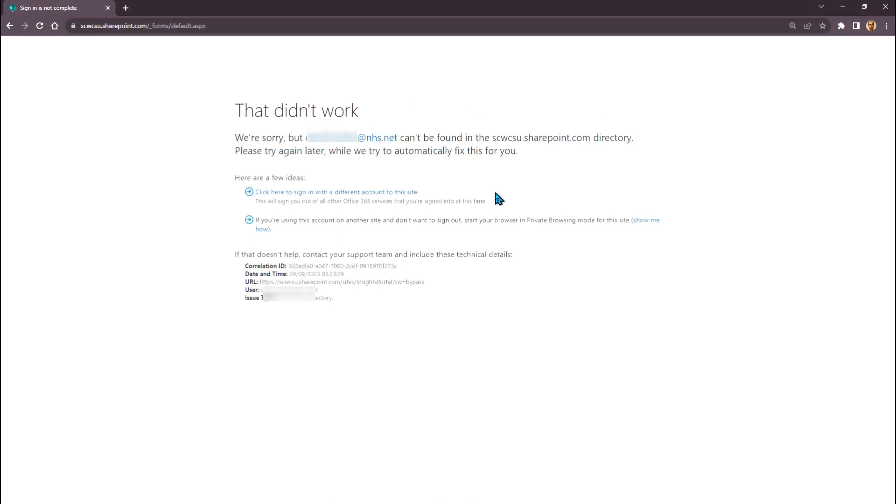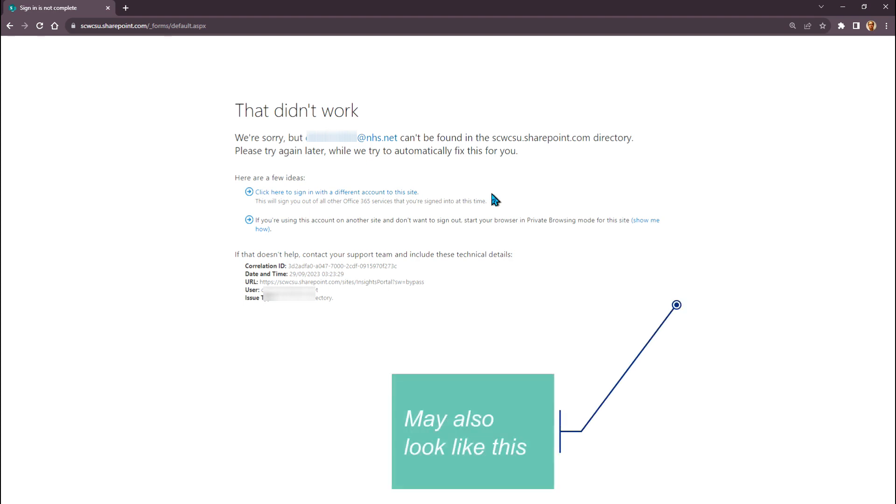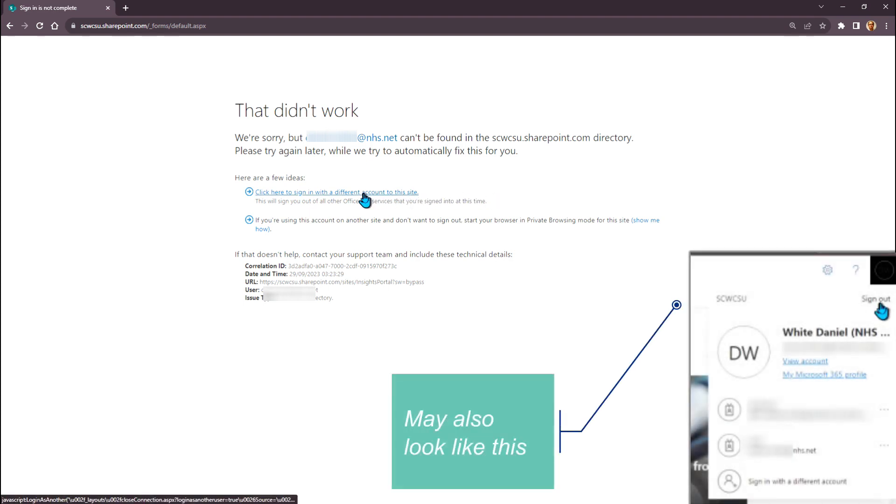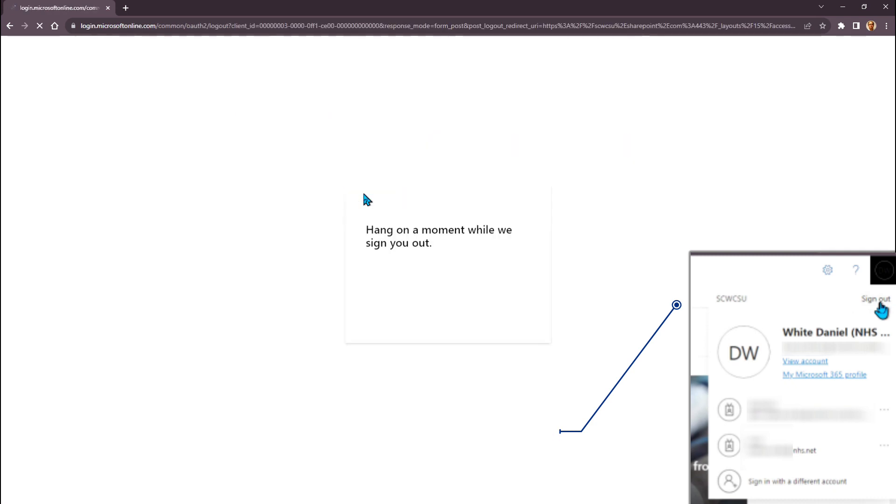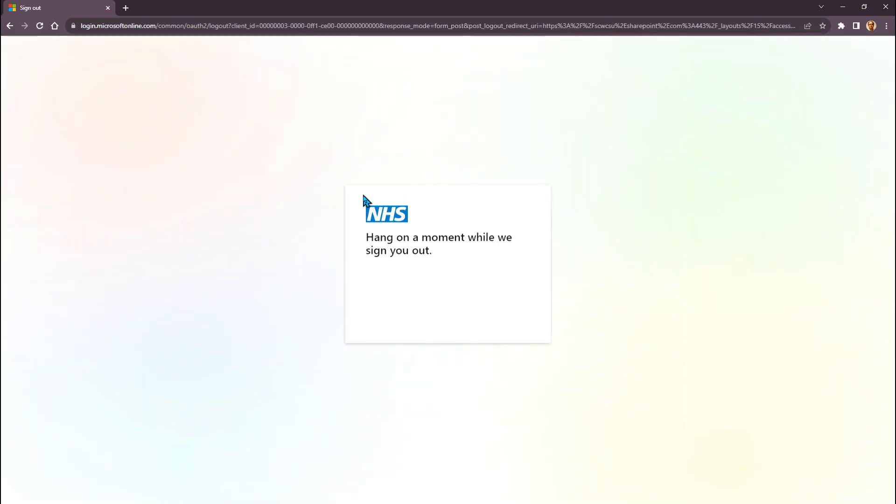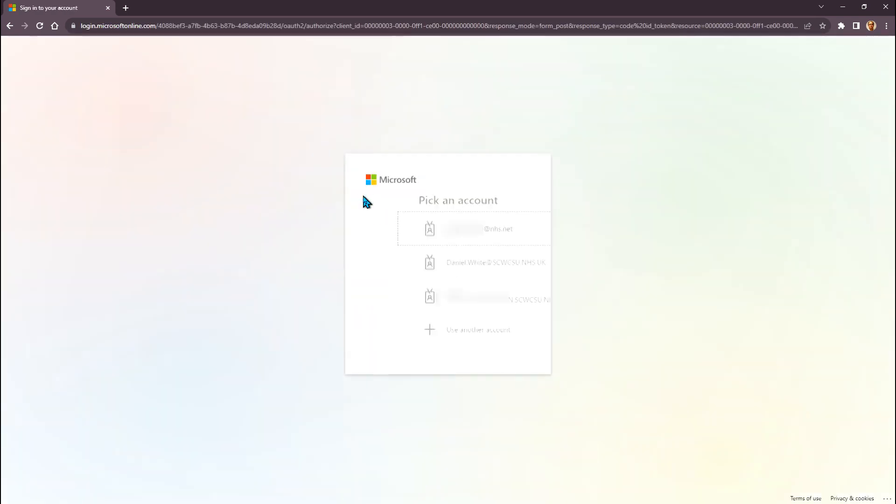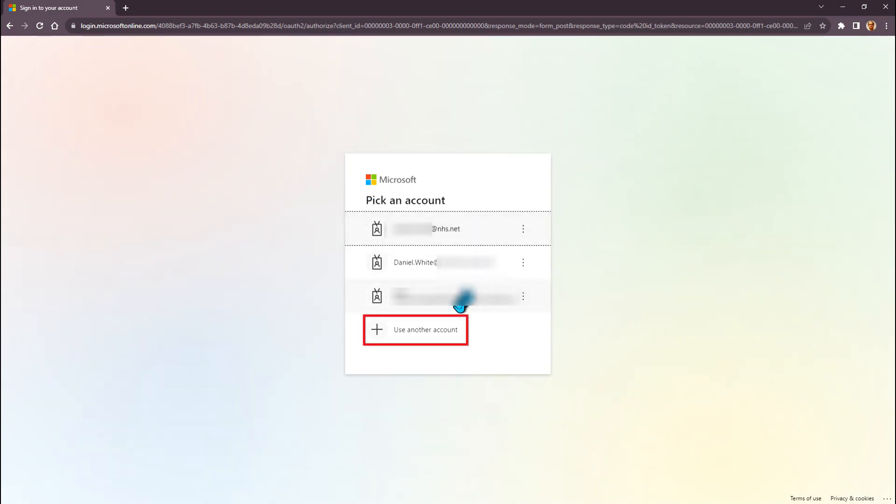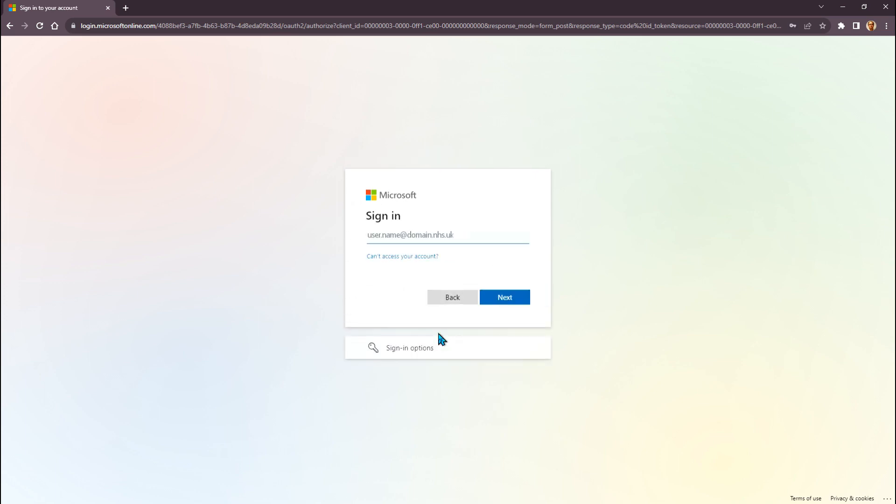You may find that you have been automatically signed in using the incorrect account details. If this is the case, you can click on the link that says sign in with a different account. You will be signed out and then presented with the login screen again. Select the correct account if it is displayed or select use another account and enter the details manually.